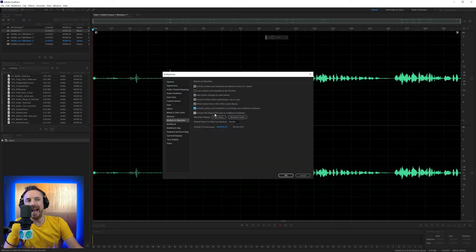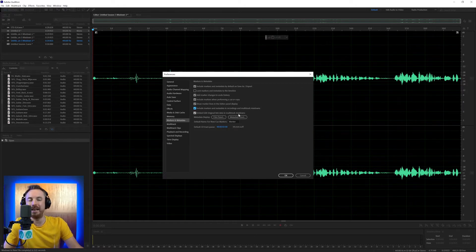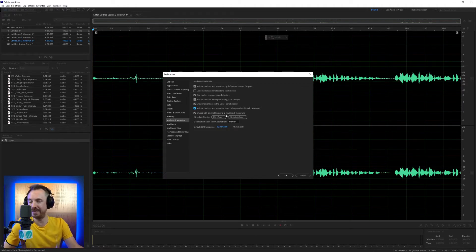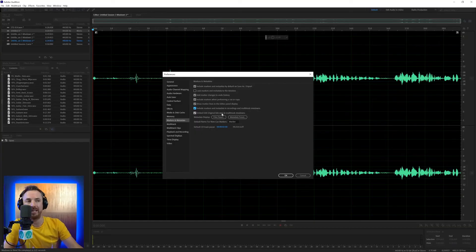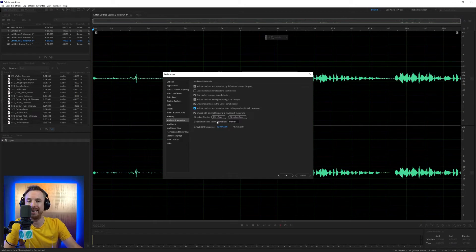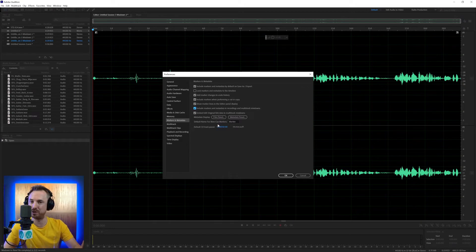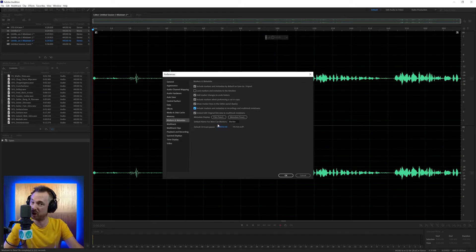Embed edit original link data in multitrack mixdowns. You want to leave this ticked, particularly if you're working in Adobe Premiere Pro. What this will allow you to do is go ahead and edit the original in a multitrack inside Adobe Audition. So if you made some real changes in Audition and then using direct link, you brought it back into Premiere, you'll have all that data retained. Otherwise, if you untick this, none of that data is retained. And that's really not a good idea.